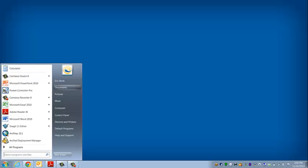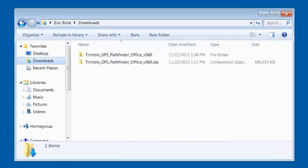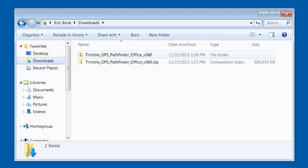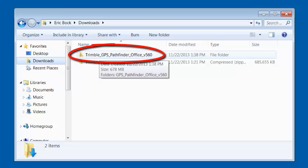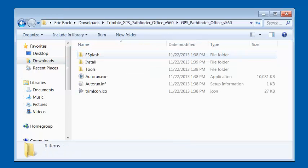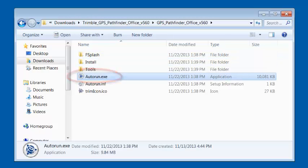Once we've downloaded the software, we're going to browse to the file. I stored mine under Downloads. It comes in a zip file — I've already unzipped this — and it's going to be in the Trimble GPS Pathfinder Office version 5.60 folder. I'm going to open that up and go to autorun.exe, and we'll select Run.